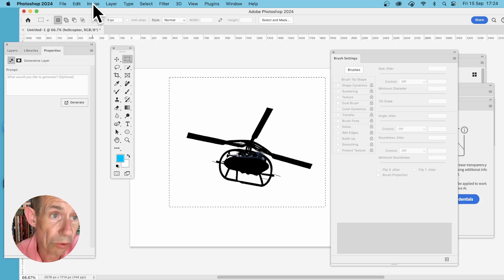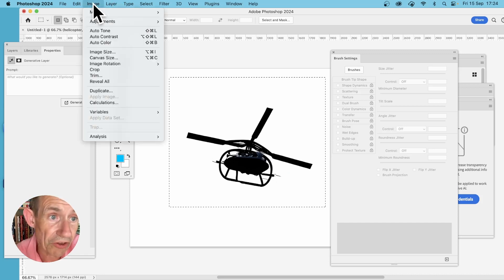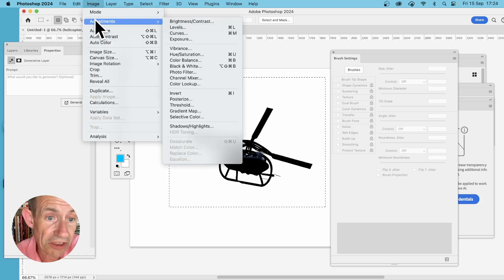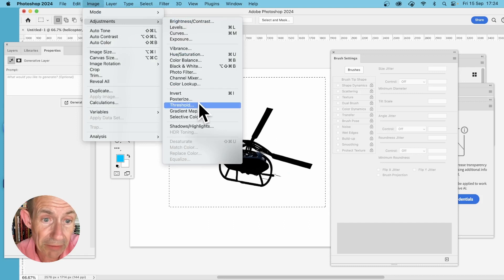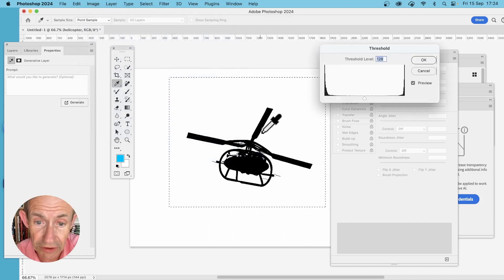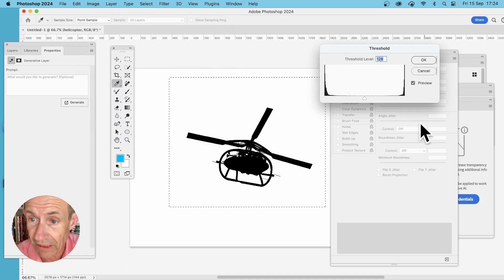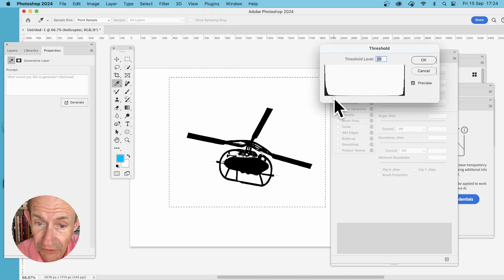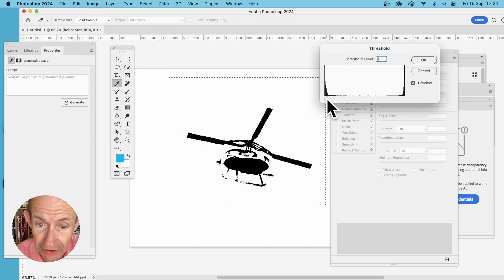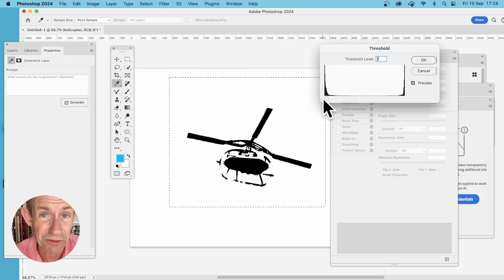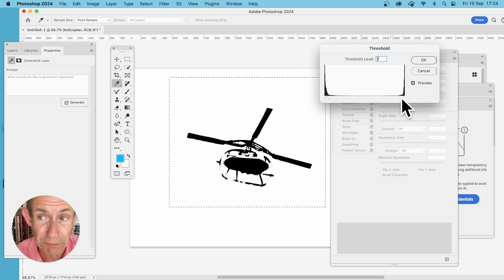Or just use Image > Adjustments and maybe go with Threshold. Just reduce it to more of a black and white. You can tweak the setting here. You might decide that looks better as a brush stroke.